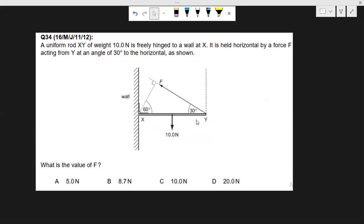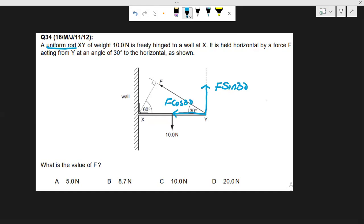We have to find F in this situation, but first let's address a common mistake. Since this is an equilibrium problem, the net force and net moment on this uniform rod must both be zero. Many students make the mistake of using only the first condition of equilibrium — they take the vertical component F sin 30 and the horizontal component F cos 30, then just equate F sin 30 to the downward force, obtaining an incorrect value of F.